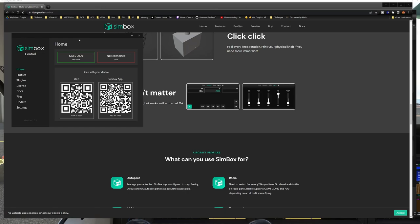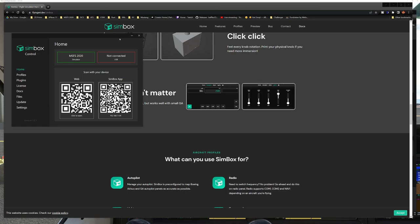One of the other really cool things that sets this one apart from some of the others that are out there is it does not require any other third-party software. So you install the Simbox control panel here that you're seeing on the screen, and that is it. You do not need SPAD.next, you do not need FSUIPC, you don't need any of that. So that is one of the really cool things about this particular app. It's completely standalone and integrates with the simulator.